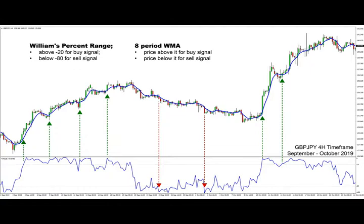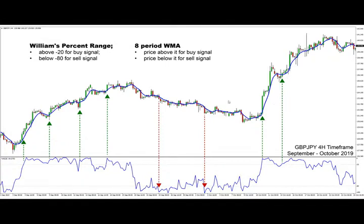Switching to the bearish signals — same case, only in the opposite direction. The Williams Percent Range needs to be below minus 80 and the price below the eight-period weighted moving average. Here on the right side we have again a bullish trend which resulted in nice profits with this strategy.